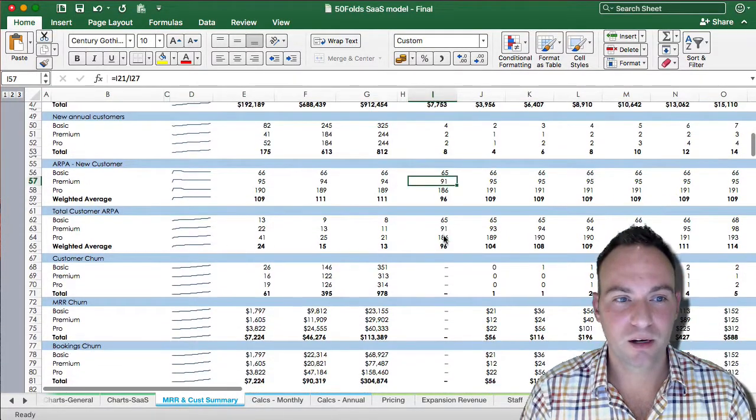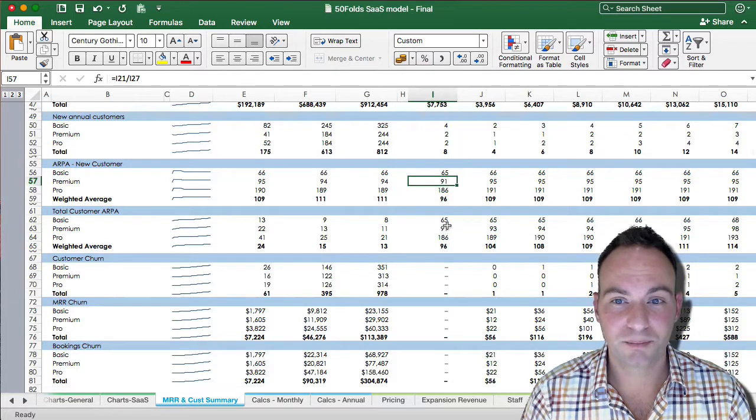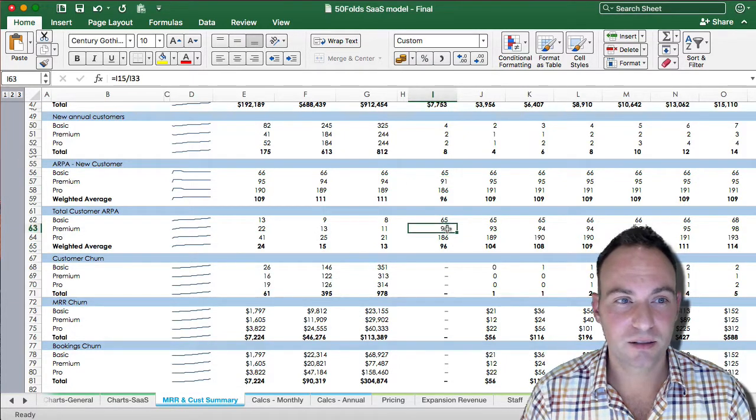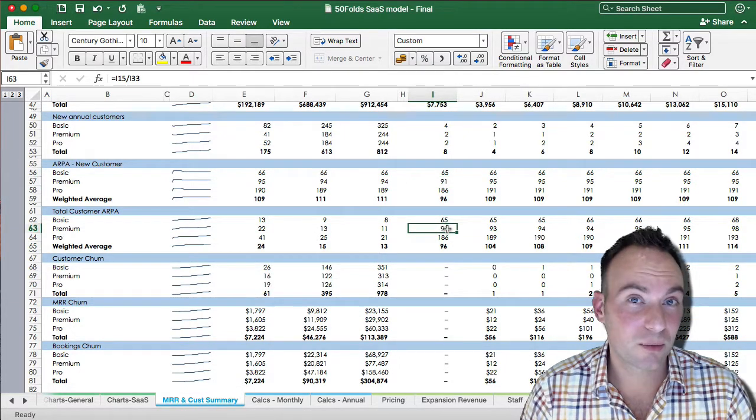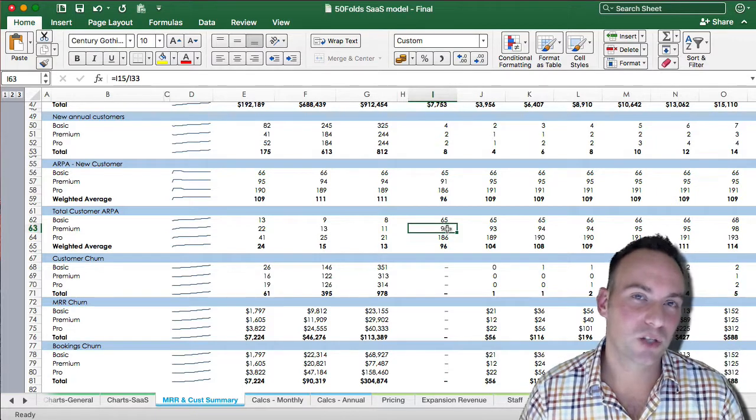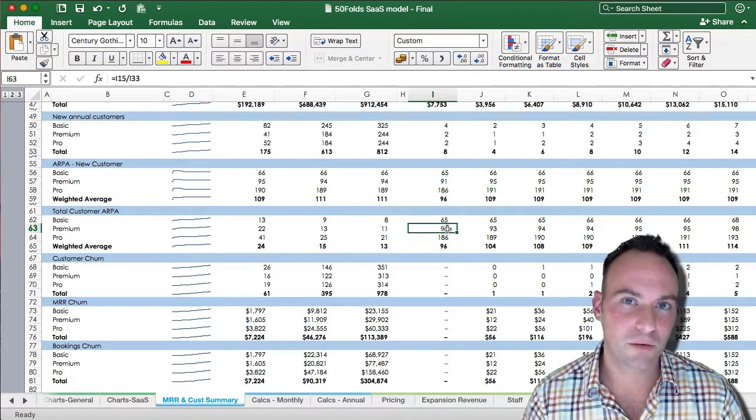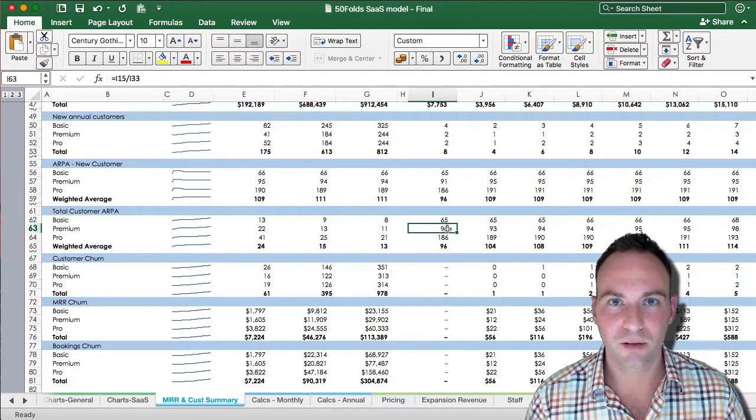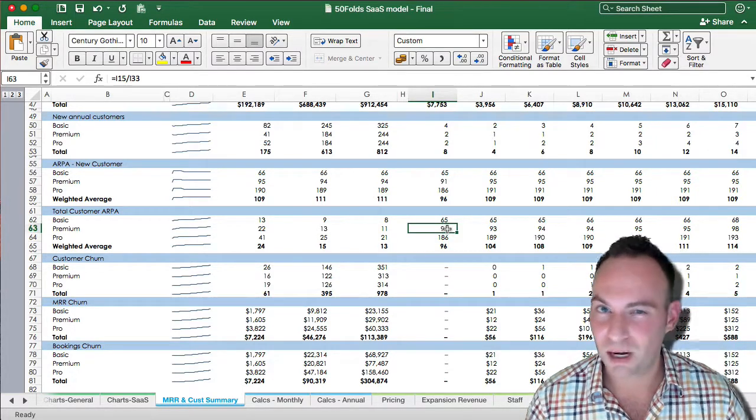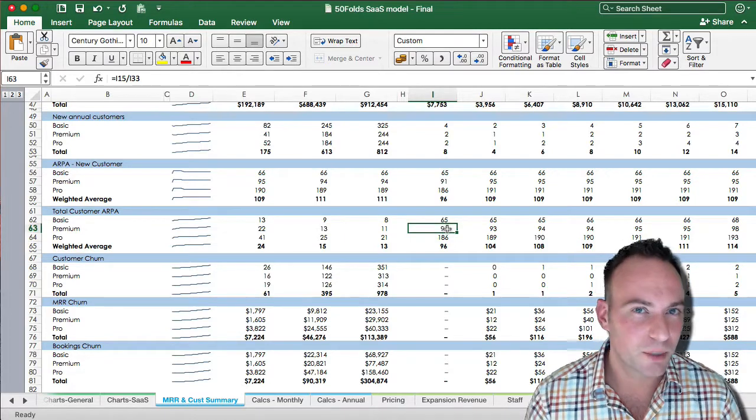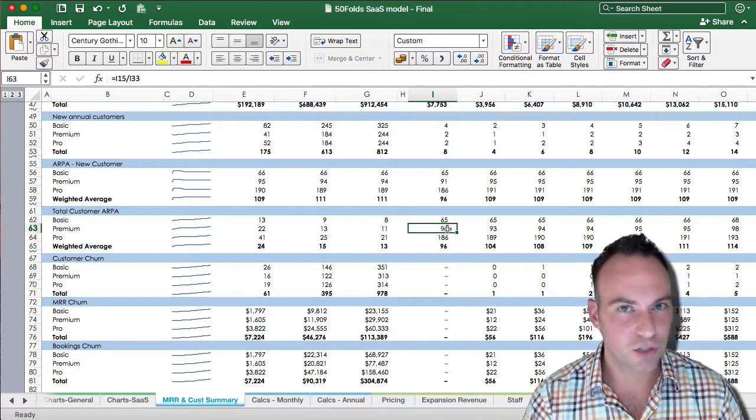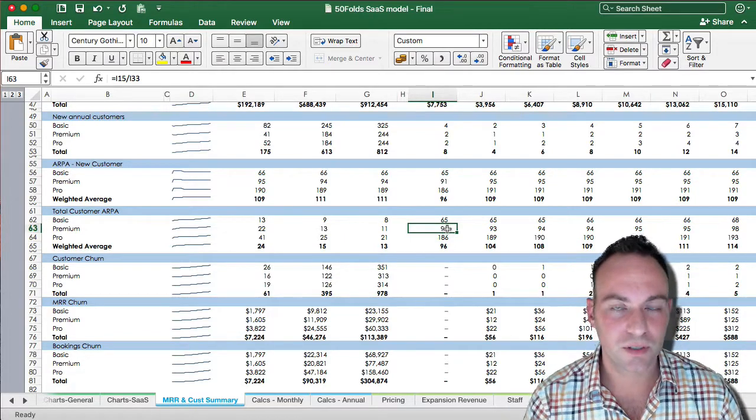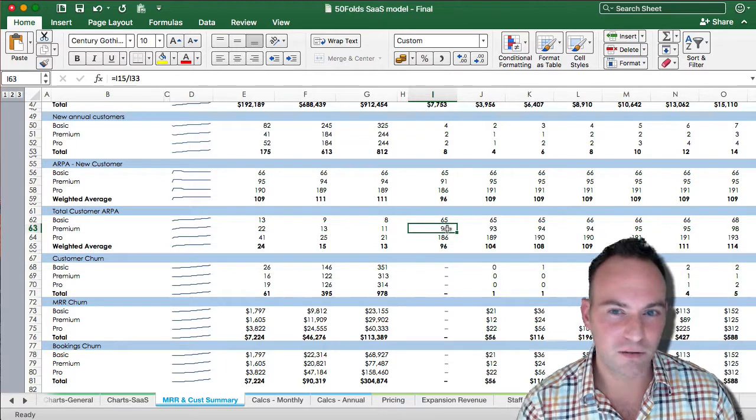We'll see our total customer ARPA, which is effectively the same as new customers. But if you make assumptions that you're changing your ARPA over time, then your new customers and the weighted average of the previous ones may end up becoming different. And so if you're changing a lot of assumptions, you want to understand how that's varying.